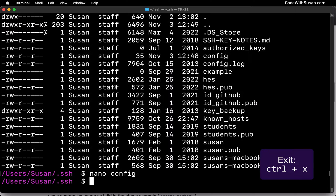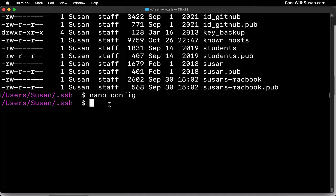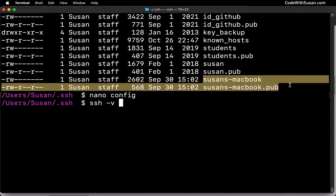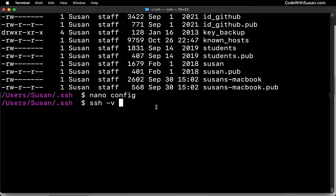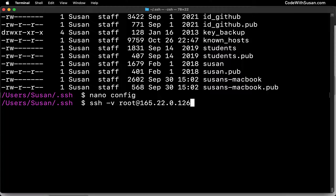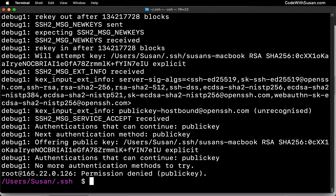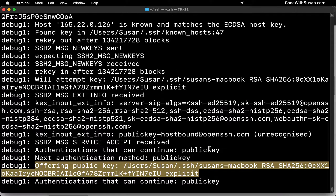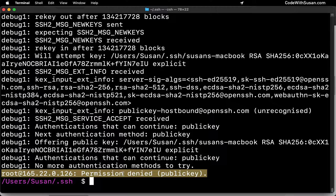I'm going to exit nano and then attempt the SSH connection, but I'm going to add a -v flag — short for verbose. This gives me extra debugging information about the connection, specifically when it fails, so I can confirm it's actually attempting to use the key pair I'm expecting. I'll connect to the server under my root username. Looking through the debugging output, I can see a reference to my Susan's MacBook private key within my home directory's SSH directory, so it was offered and used correctly, which means my config file is set up correctly. But the connection is still failing, so there's still a problem.